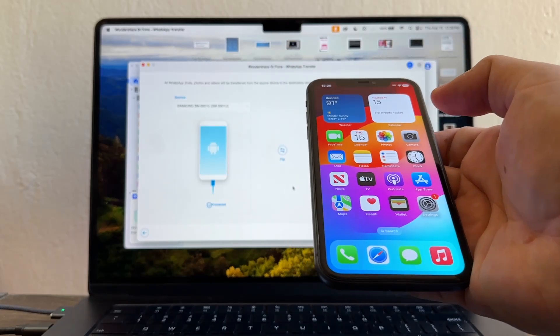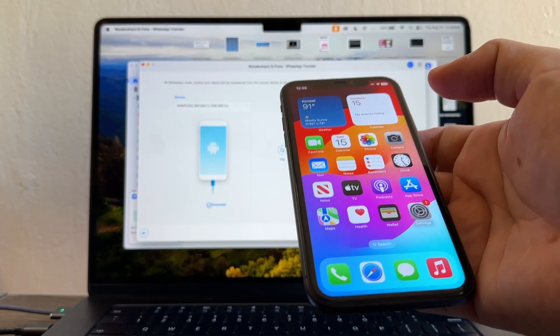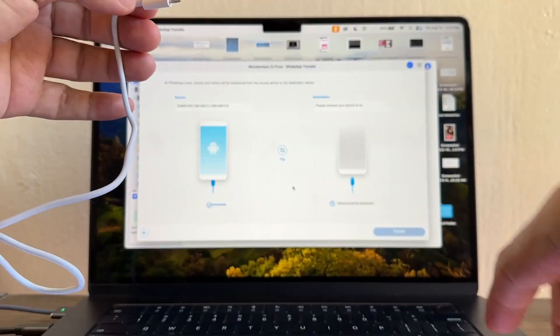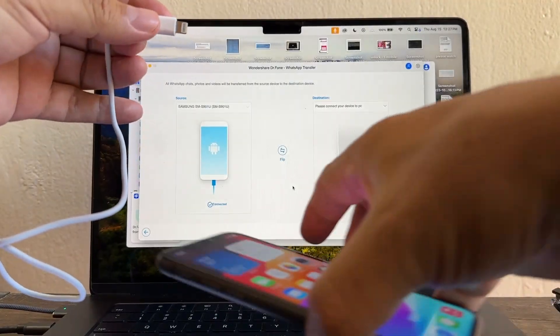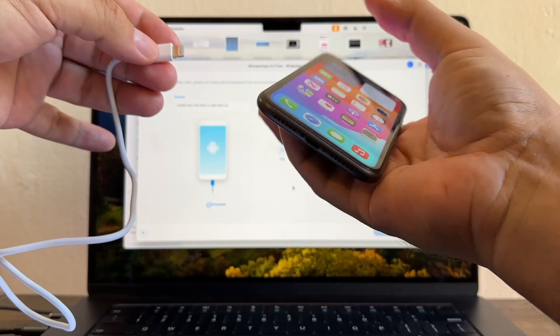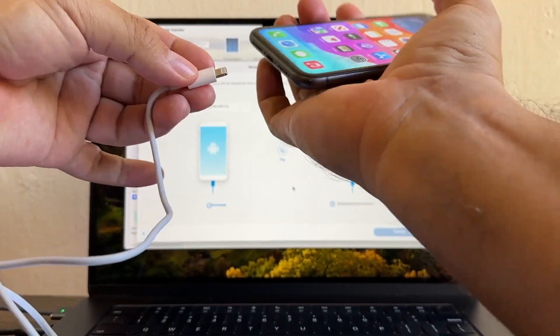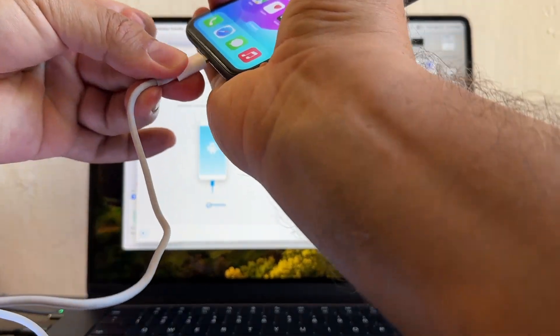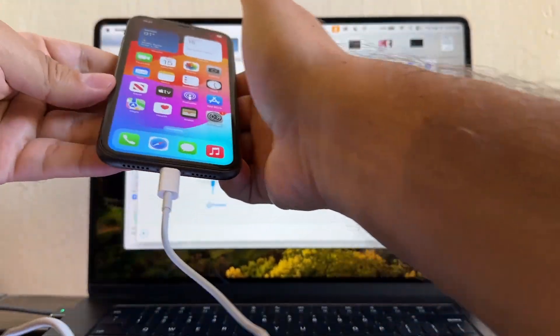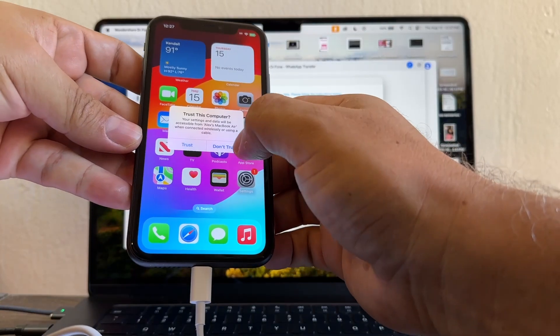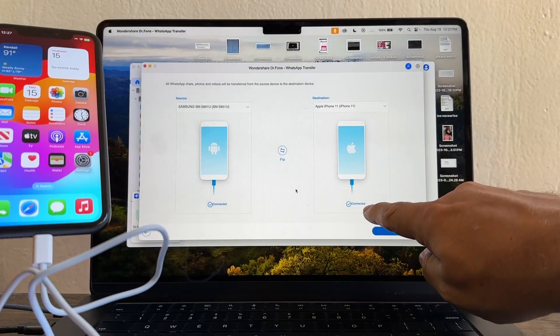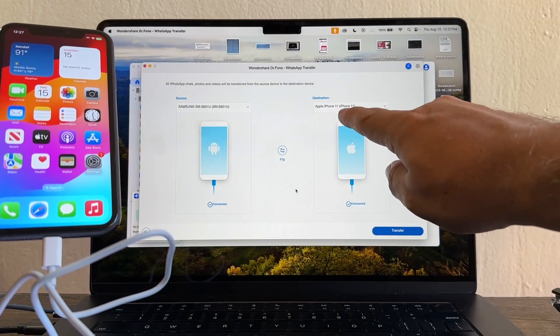The goal is to move WhatsApp that is on the Android to the iPhone. So connect the iPhone to the computer. Trust this computer, trust, and it's connected now. It's an iPhone 11 and it's connected.